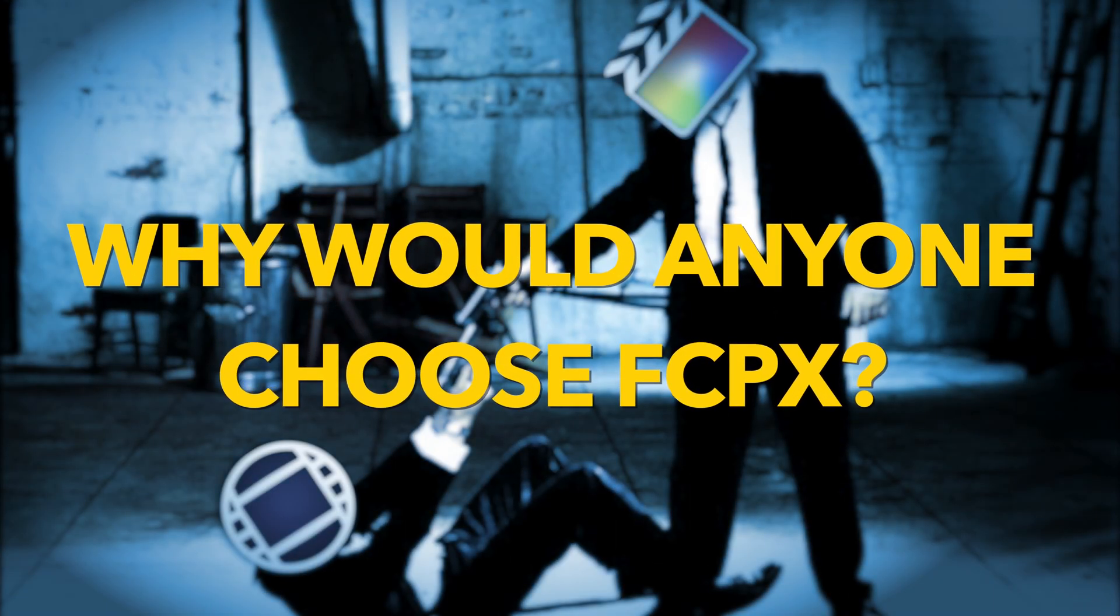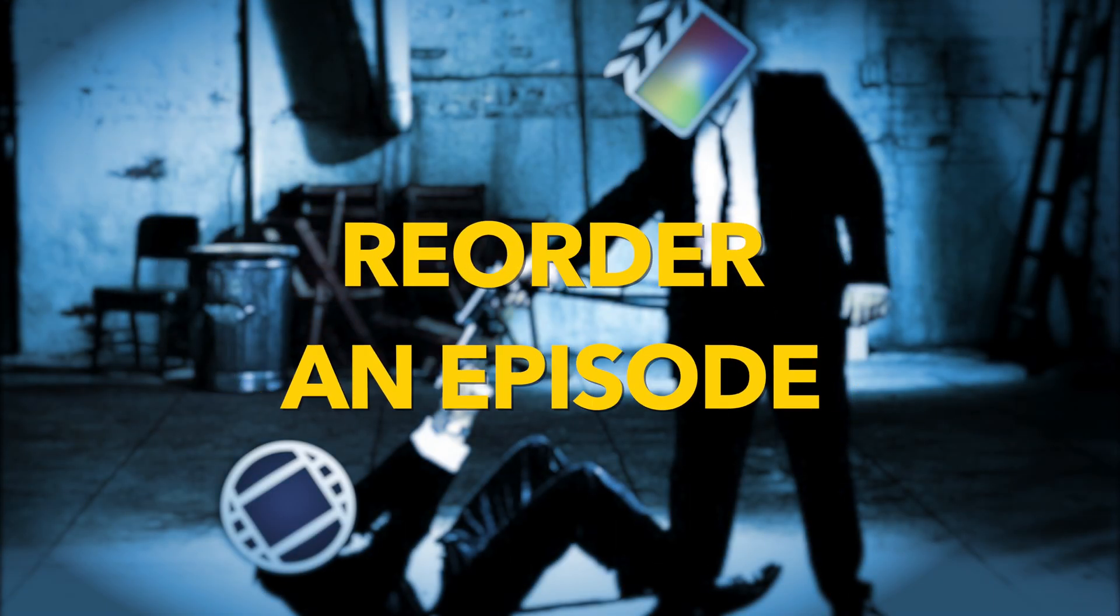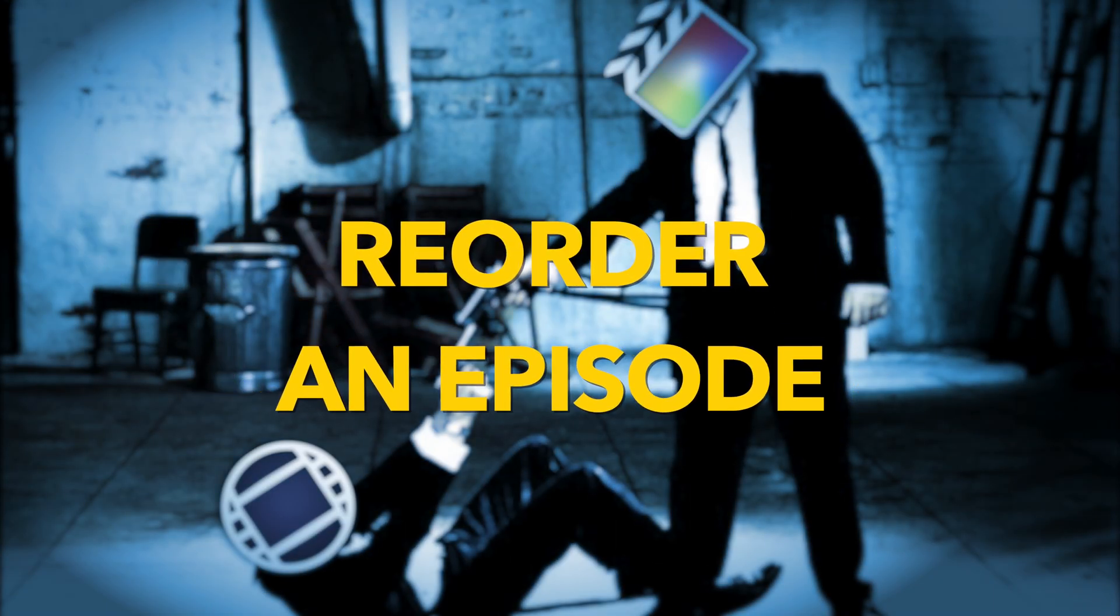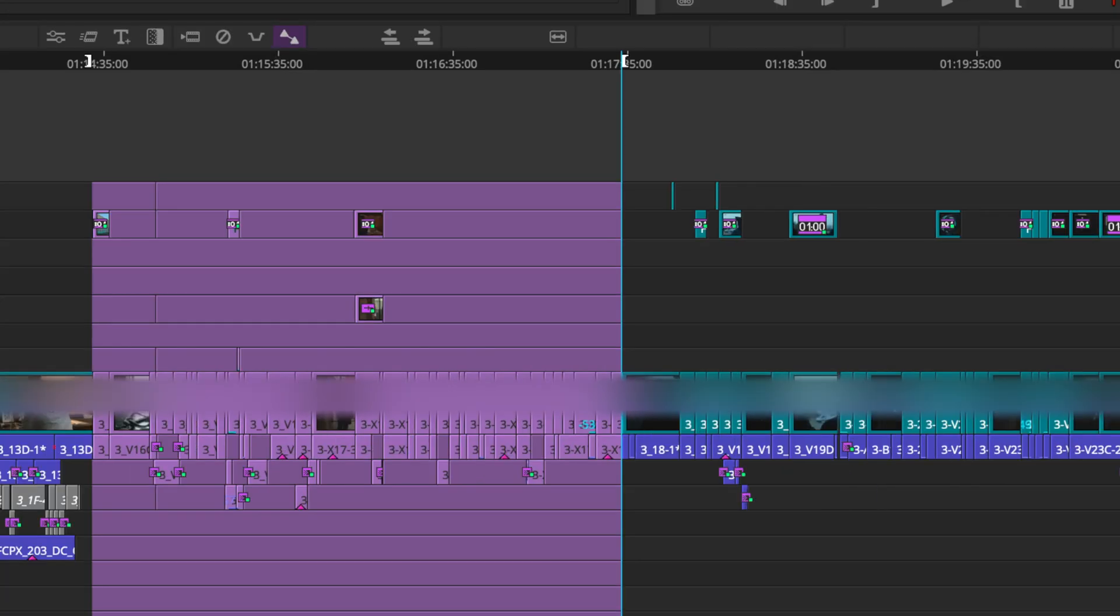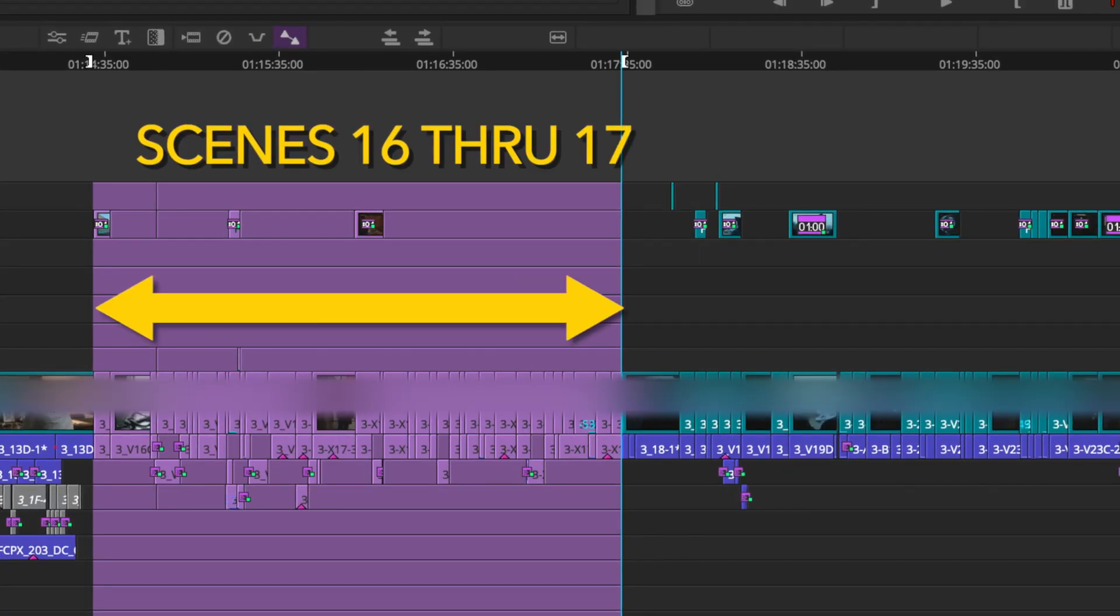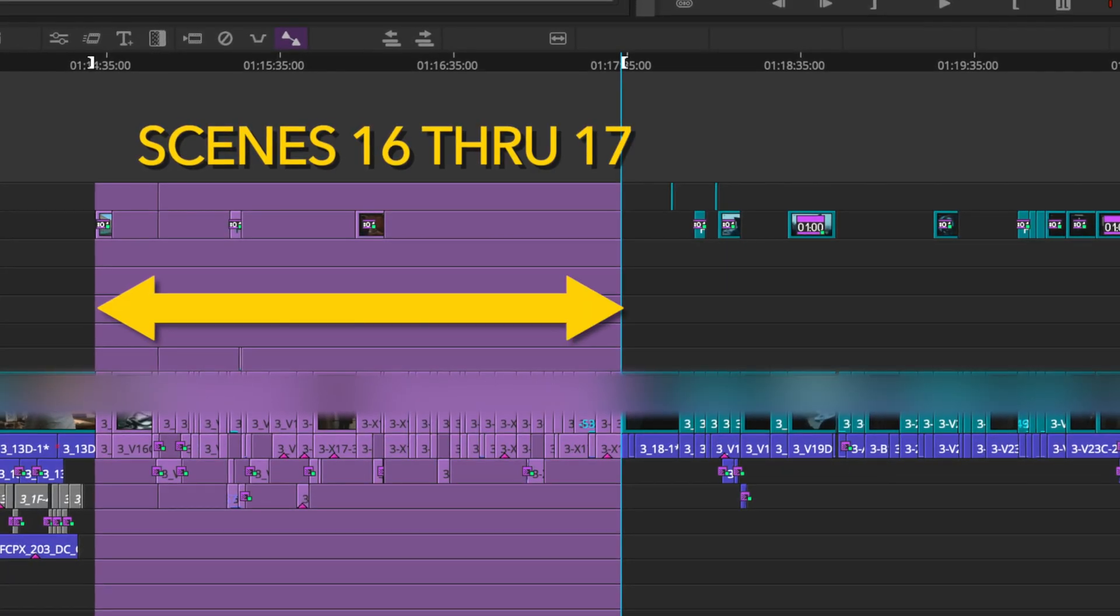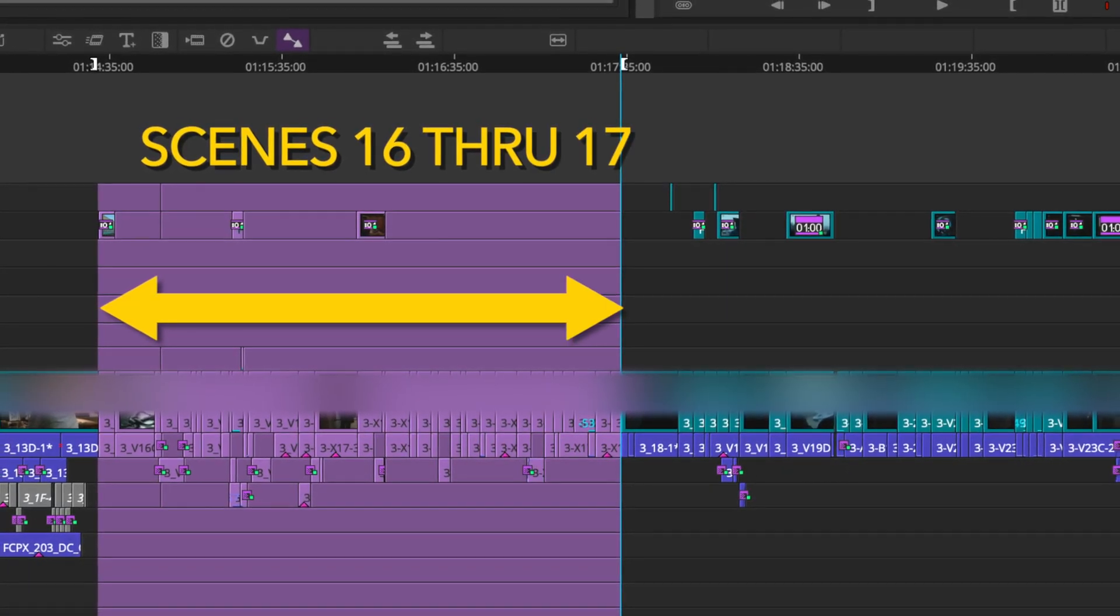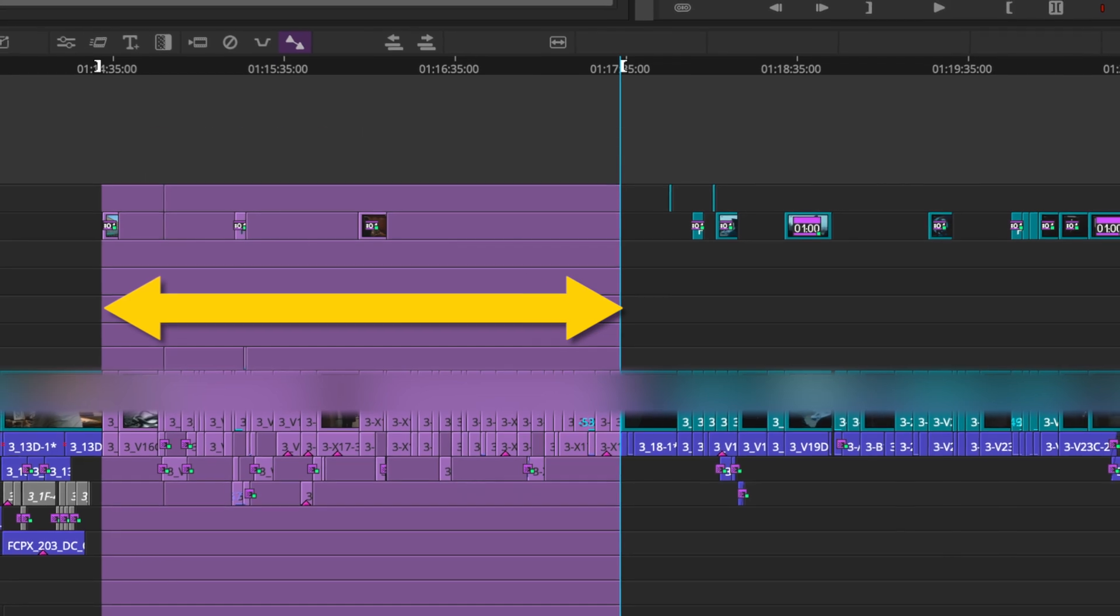Anyone who's worked in the cutting room knows that restructuring your story a myriad of different ways is common. Finding the best narrative arrangement is where the skill and talent live.